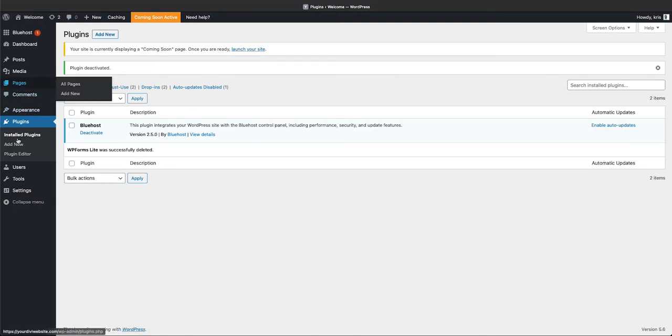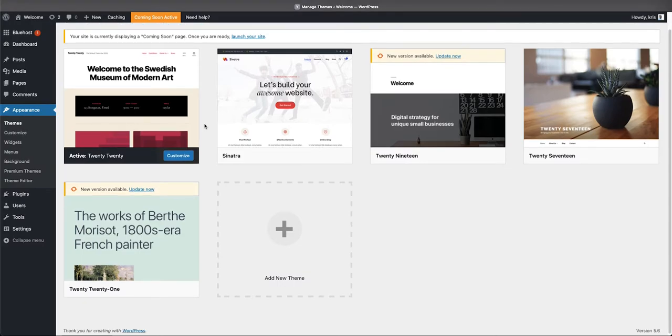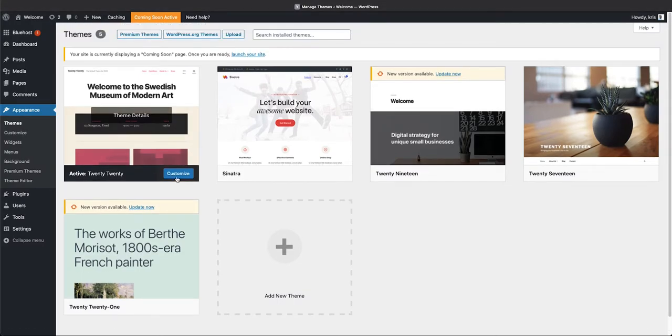Let's head on over to our themes, which is under Appearance and Themes. As you'll see, it comes installed with five themes.